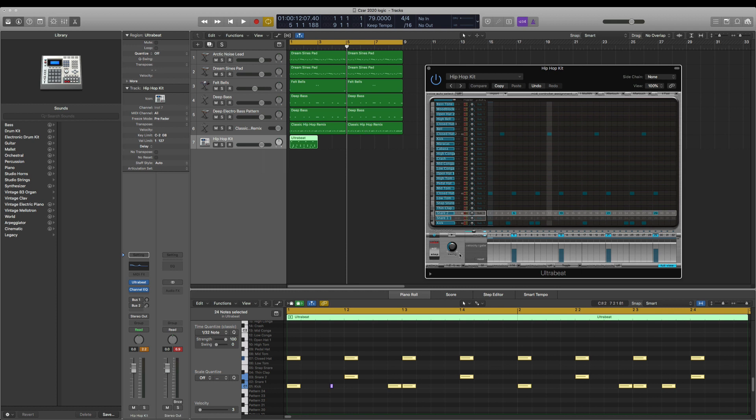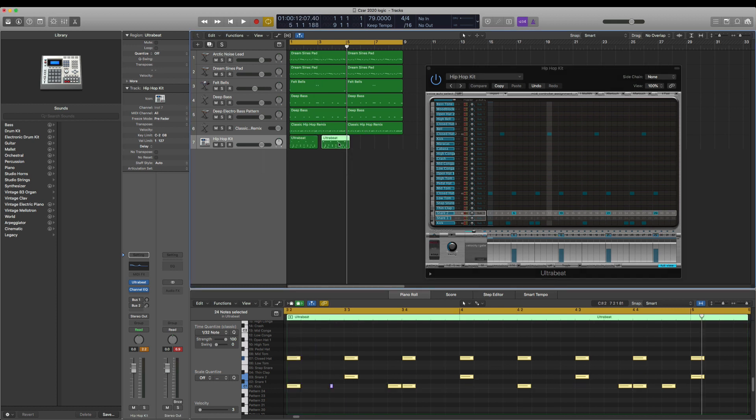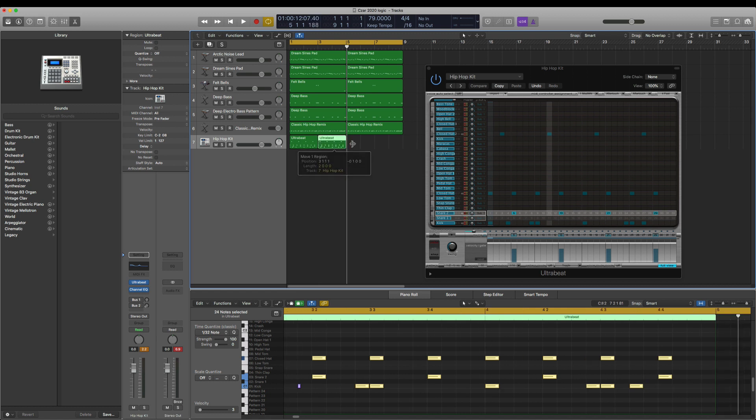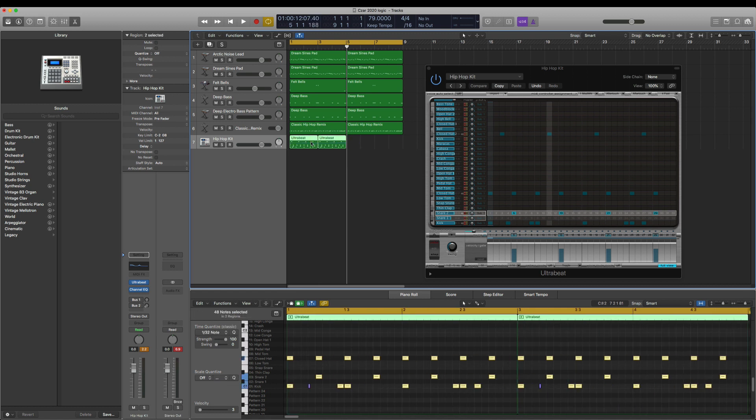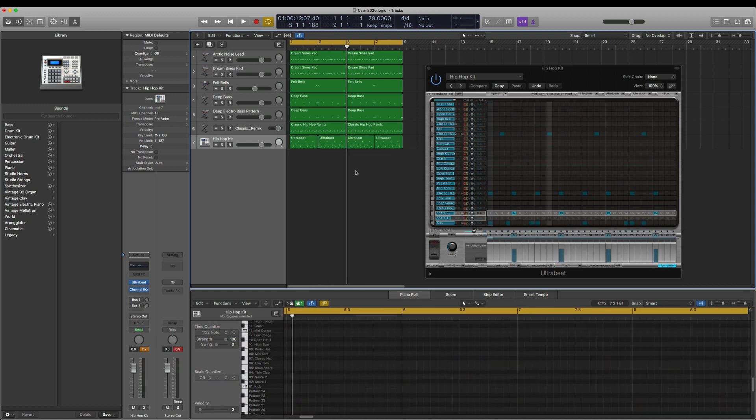I can now turn off the sequencer in Ultra Beat and just copy this. I've got my drum pattern now out of the sequencer of Ultra Beat and into the Logic arrange window.